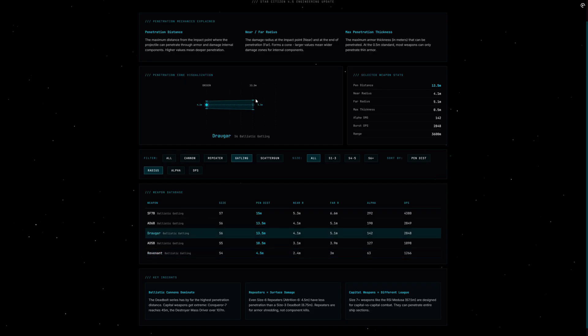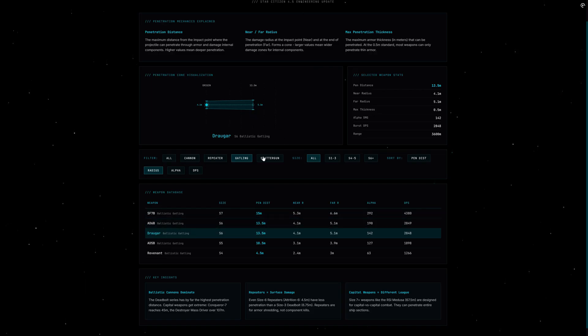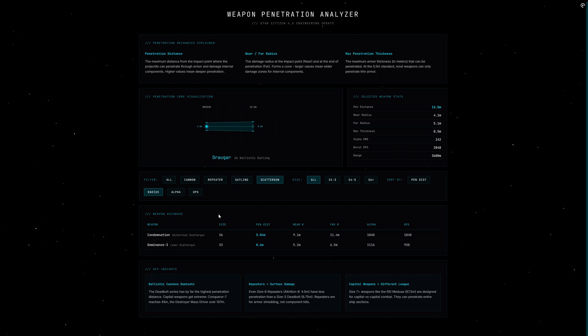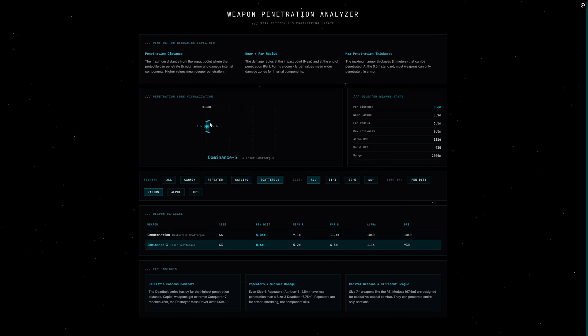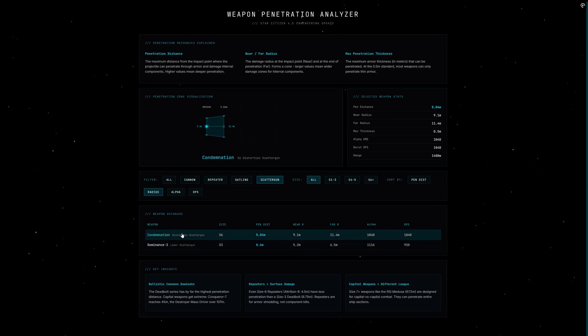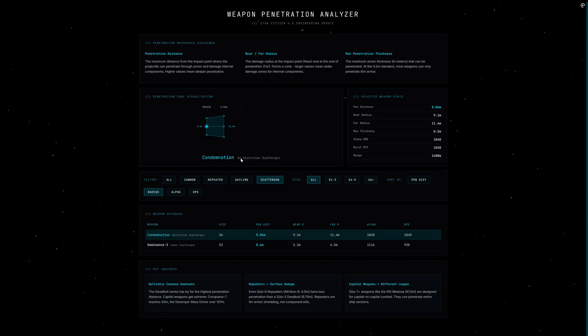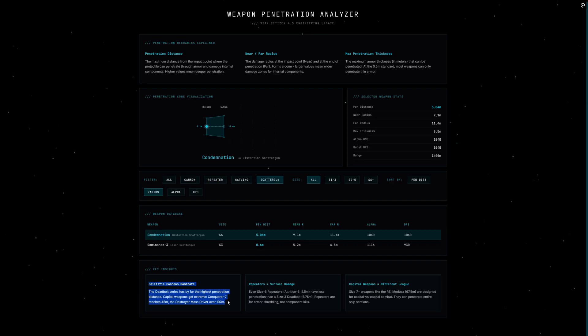And scatterguns play a different game. The Dominance 3 only has 0.6 meters penetration distance, but the near radius of 5.2 meters and the far radius of 6.5 meters—that's a wide cone. The size 6 Condemnation even has 9.1 meters near radius and 11.4 meters far radius. That's a massive damage area, even though penetration is only at 5 meters. In practice this means against large ships with many exposed components on the outer hull, scatterguns can be brutally effective. Against small fighters with compact layouts, less so.